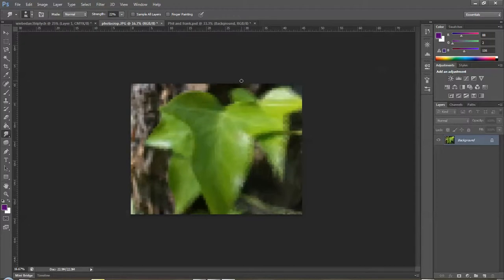So those are filters. We'll take a look at a couple more that are a little bit more detailed in the next tutorial. Thank you.